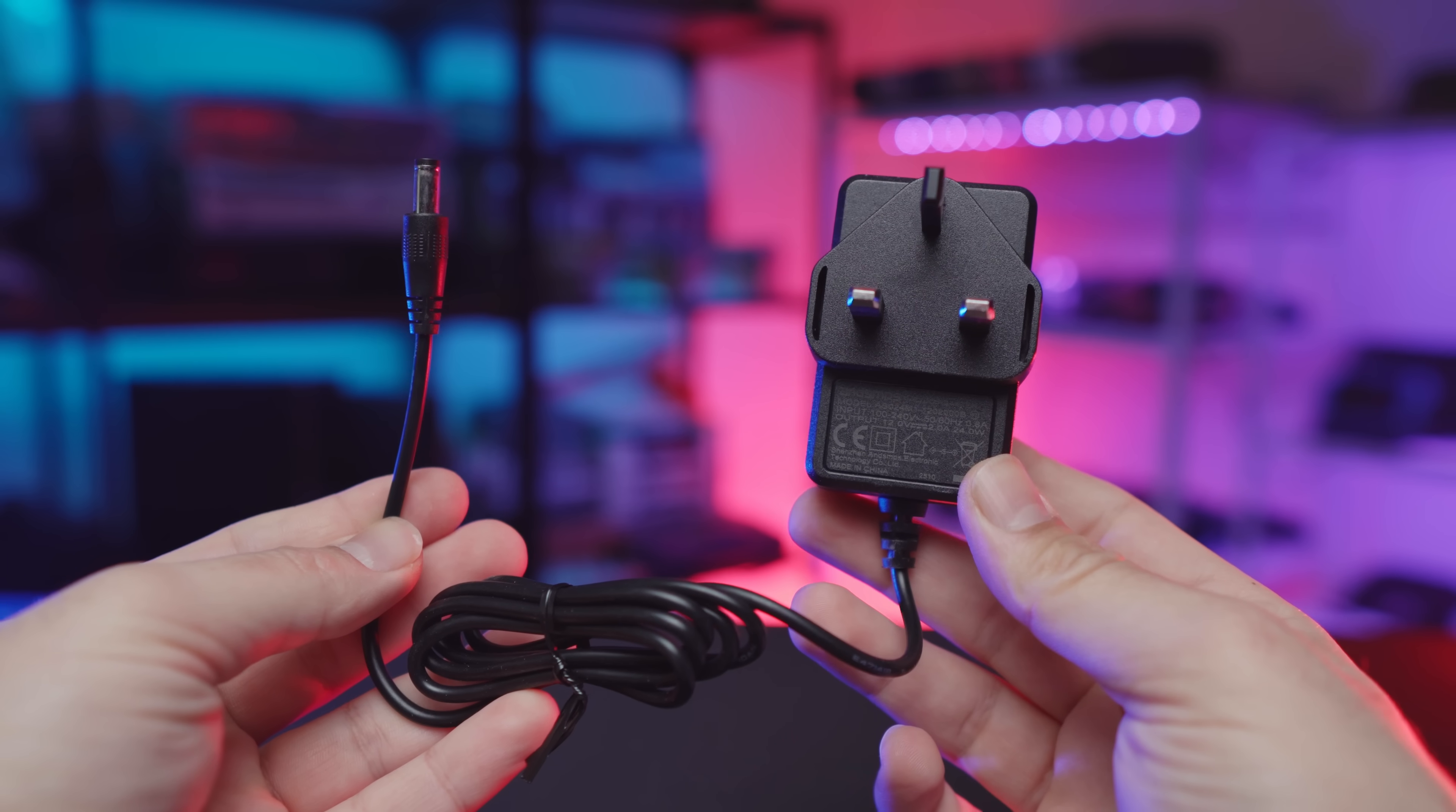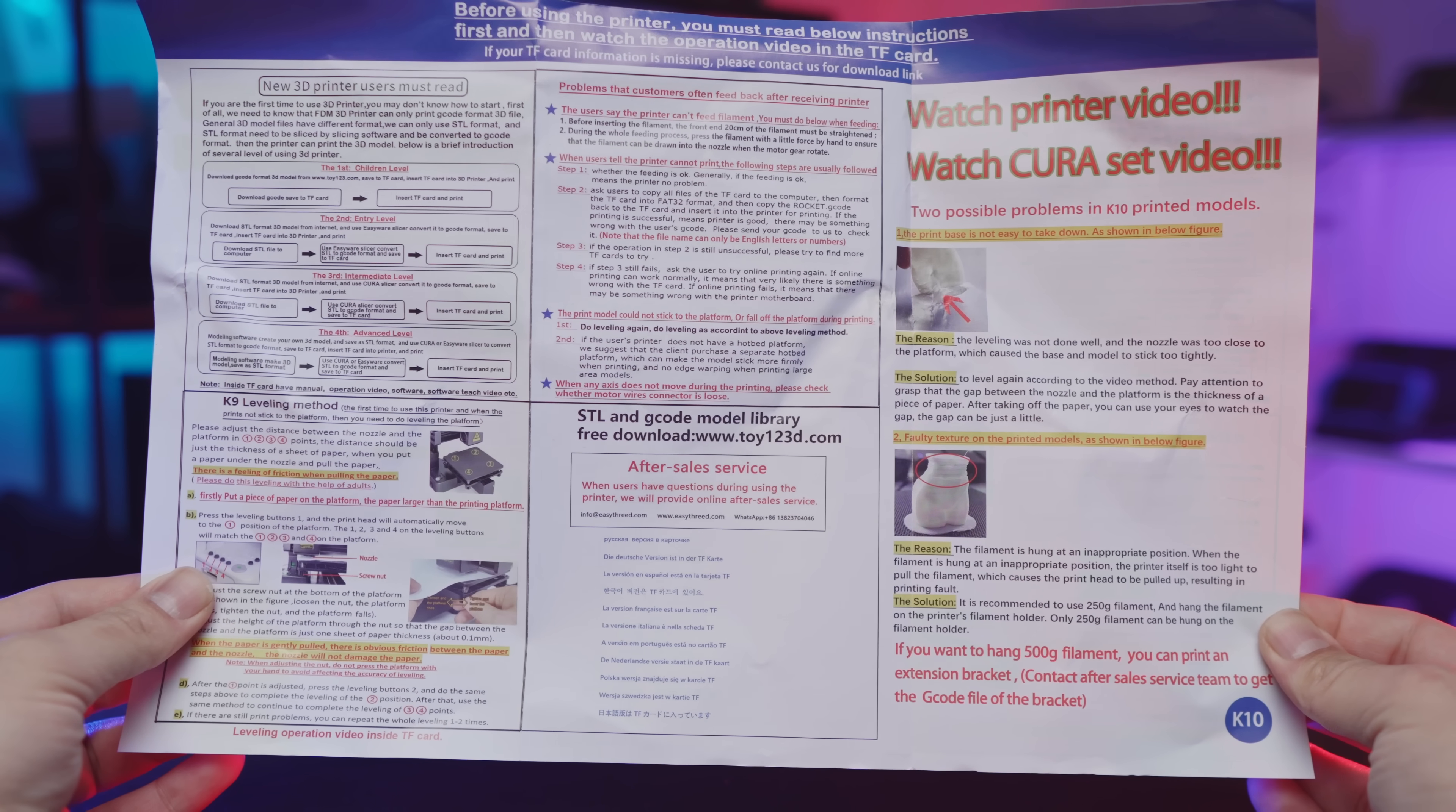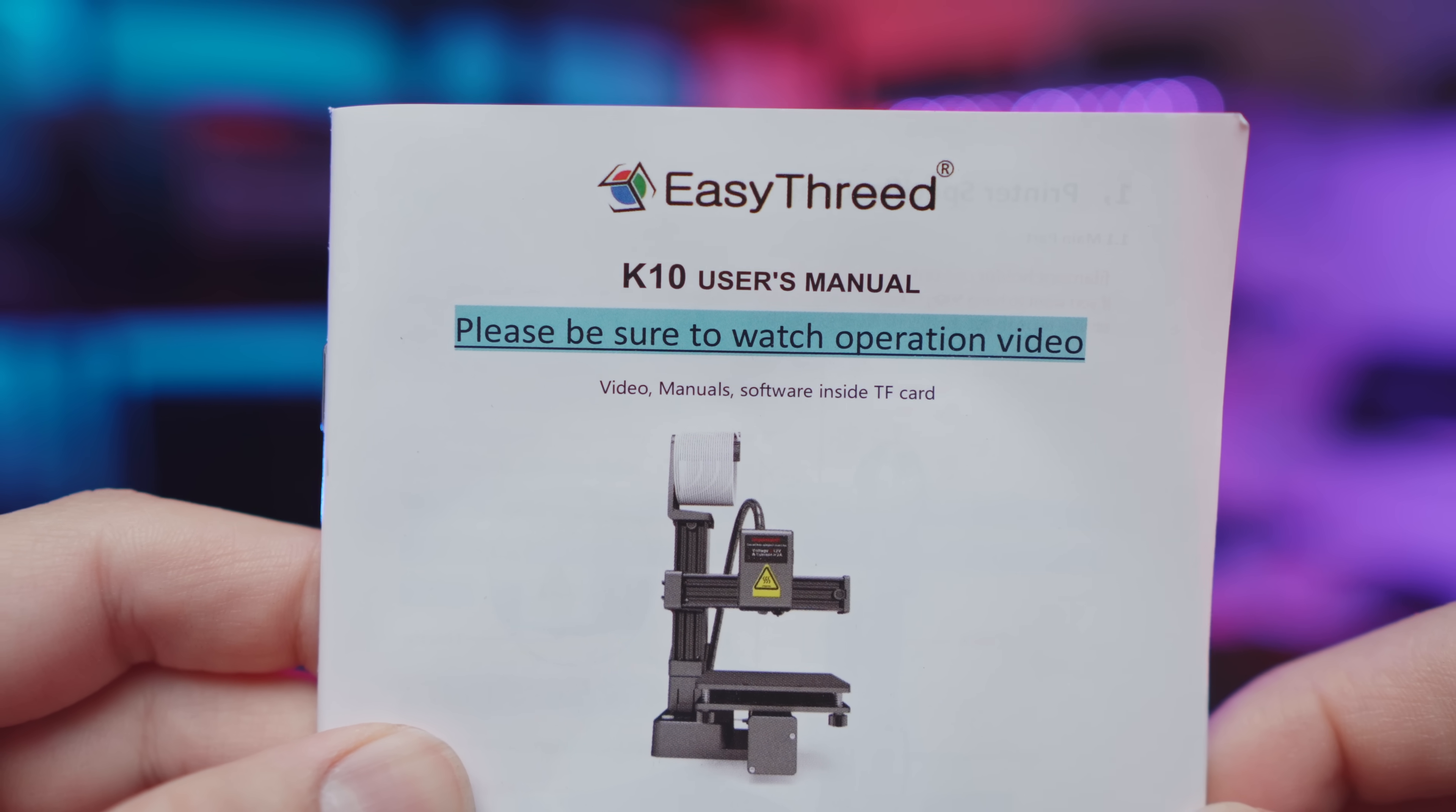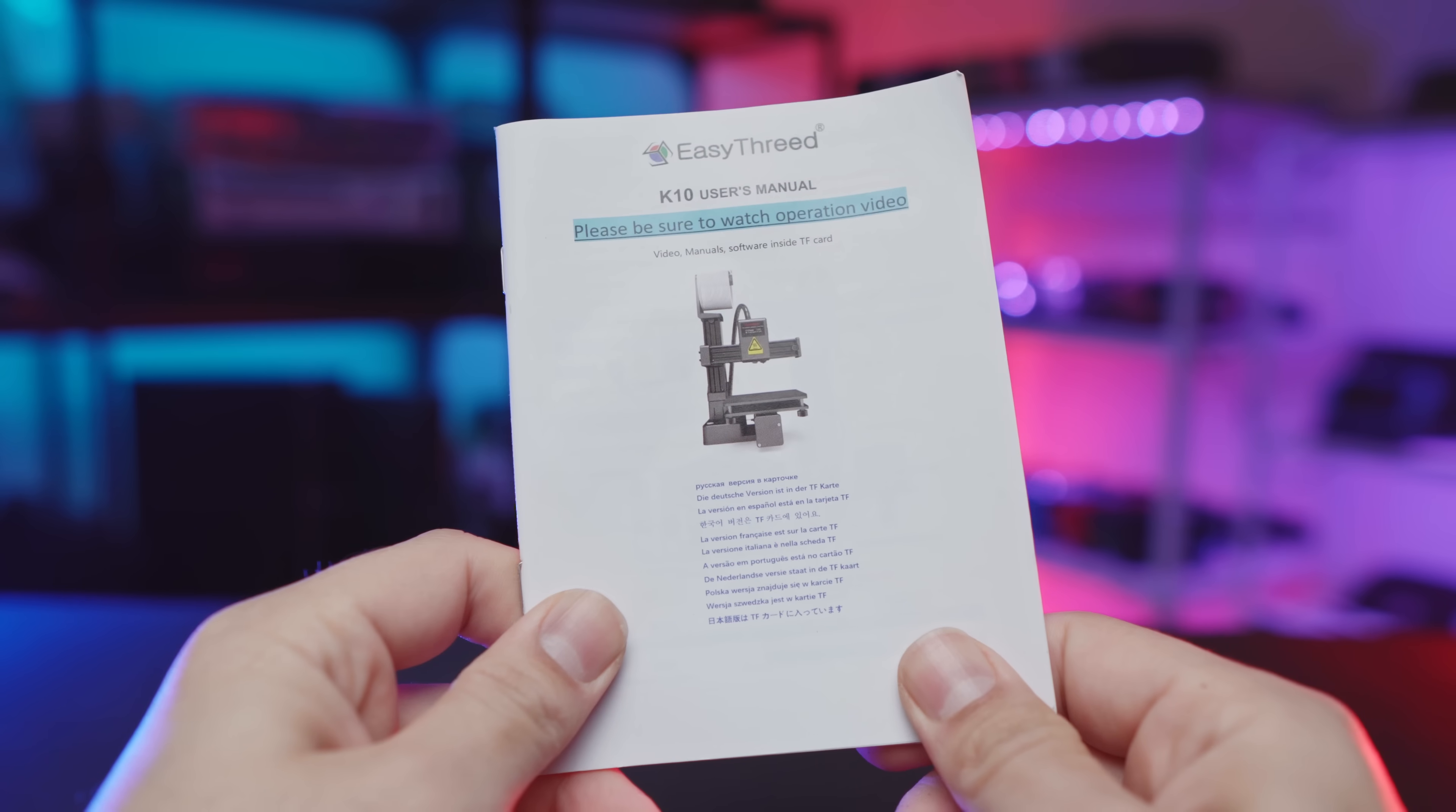For starters, we got a 12V 2A adapter, some cheap white starter filament, what seems like a guide on how to level, calibrate, slice, and printer parts, a handy dandy user manual with some included videos, manuals, and software inside the SD card. It's a pretty straightforward thing. It's got some colored pictures, lots of labels, and this should be pretty handy.